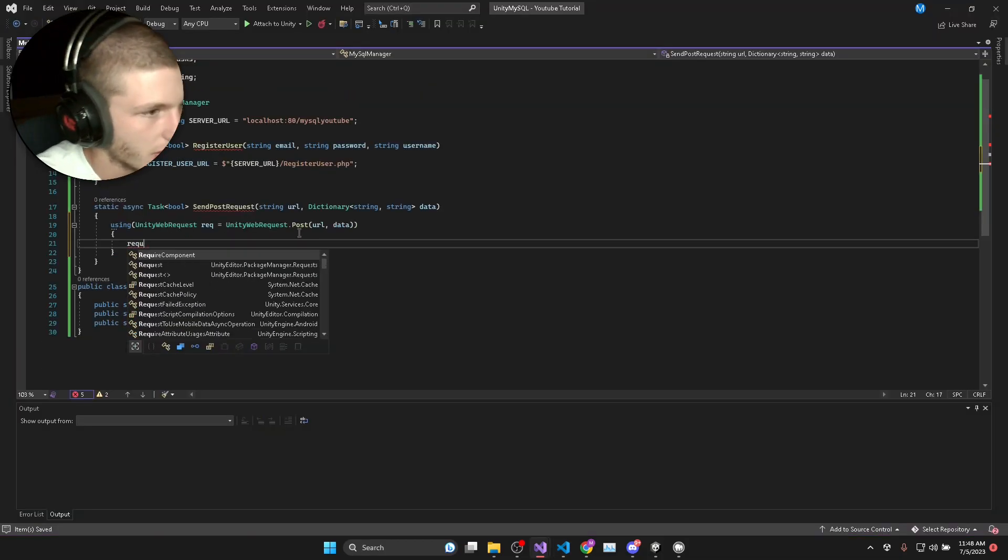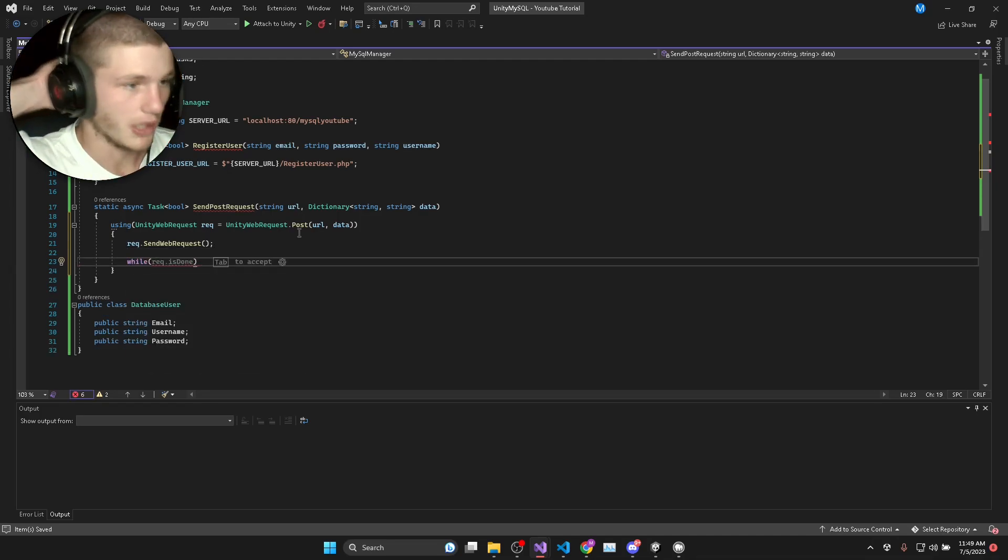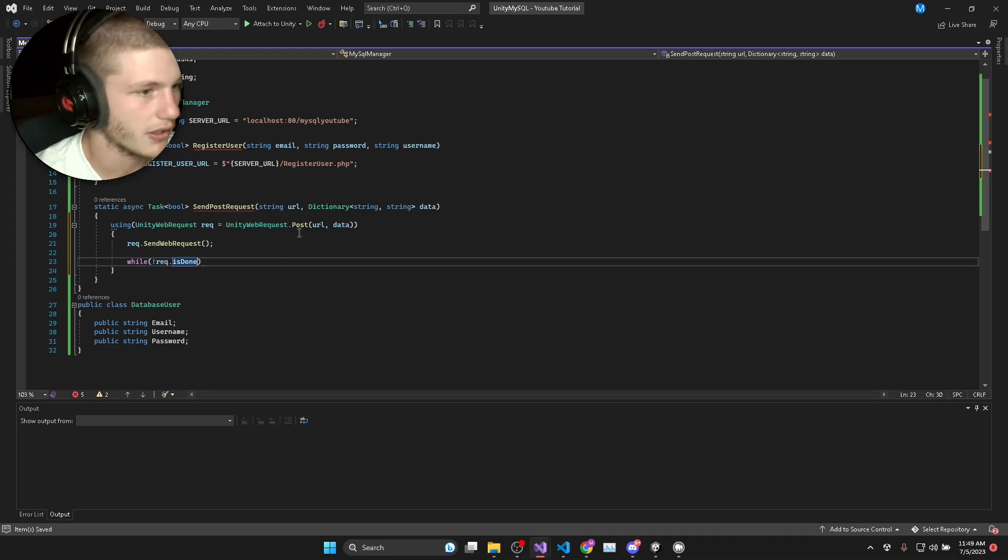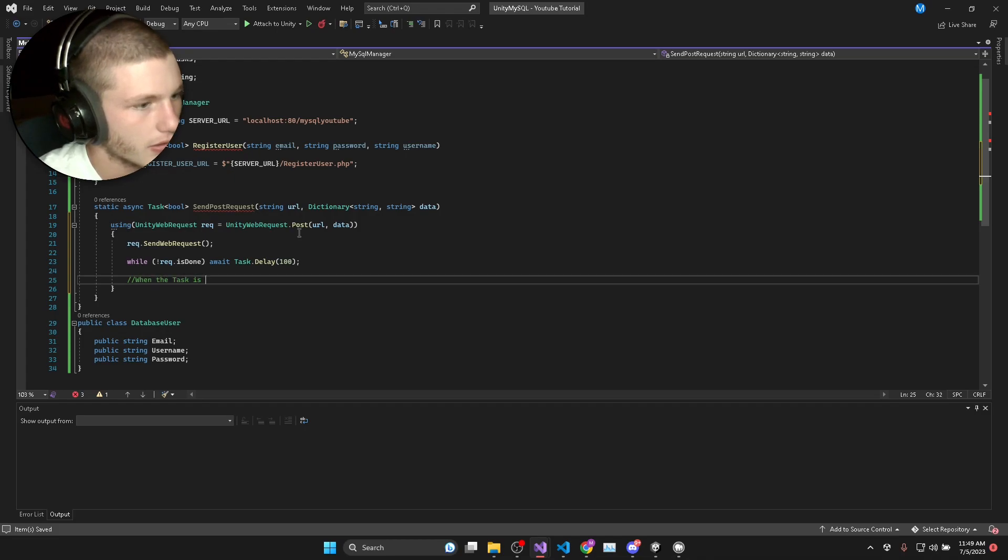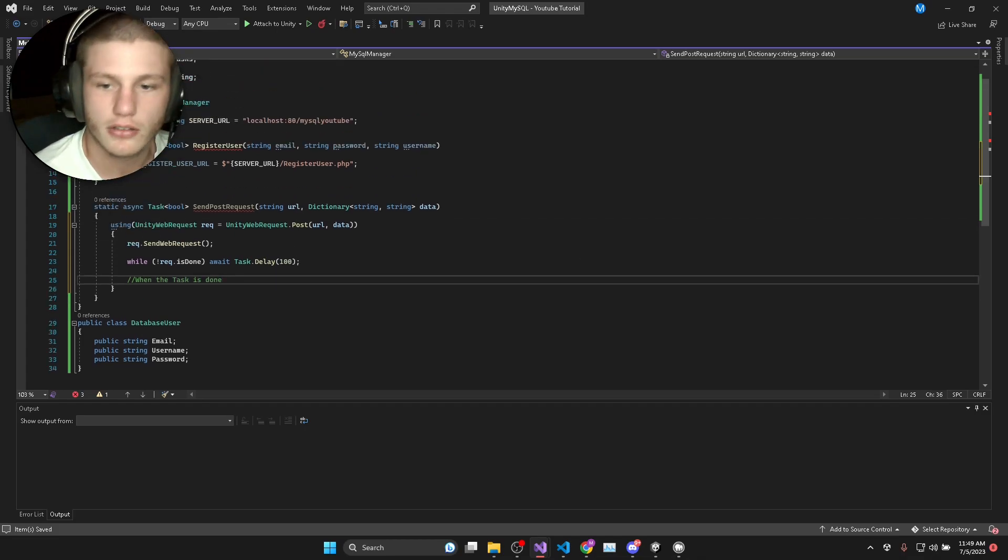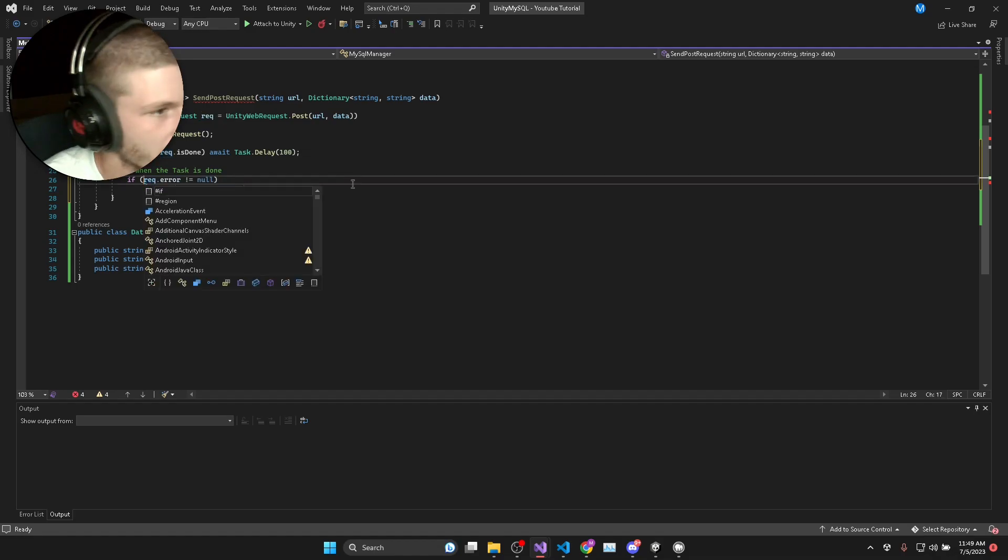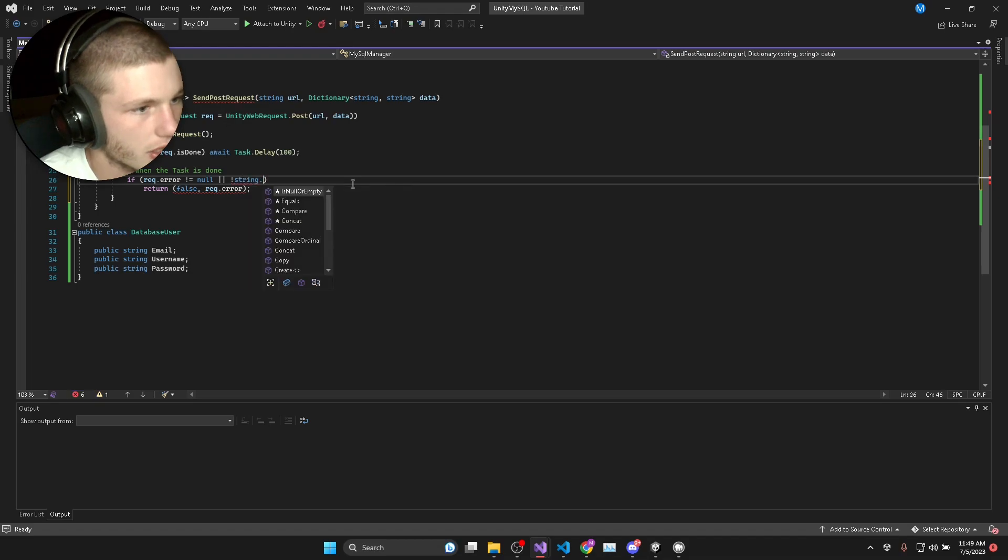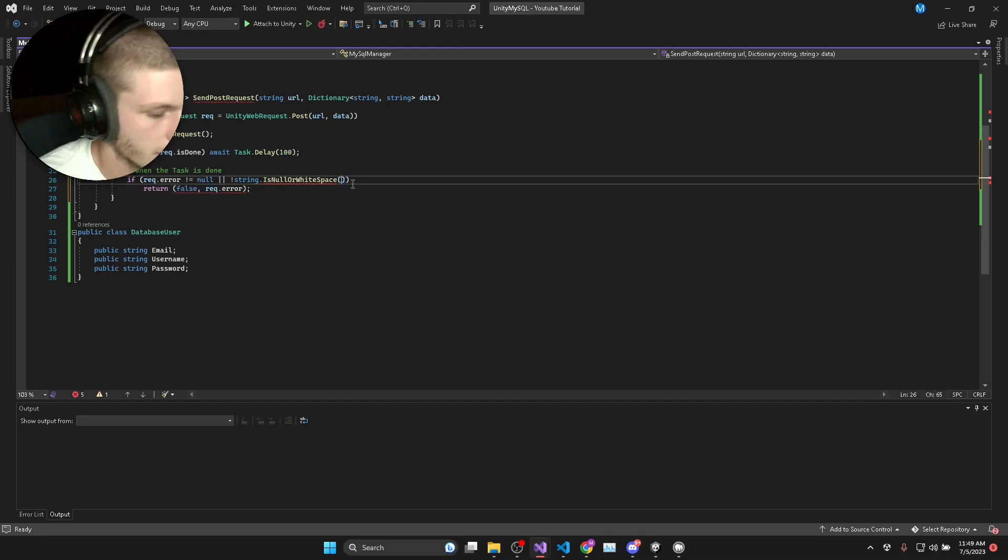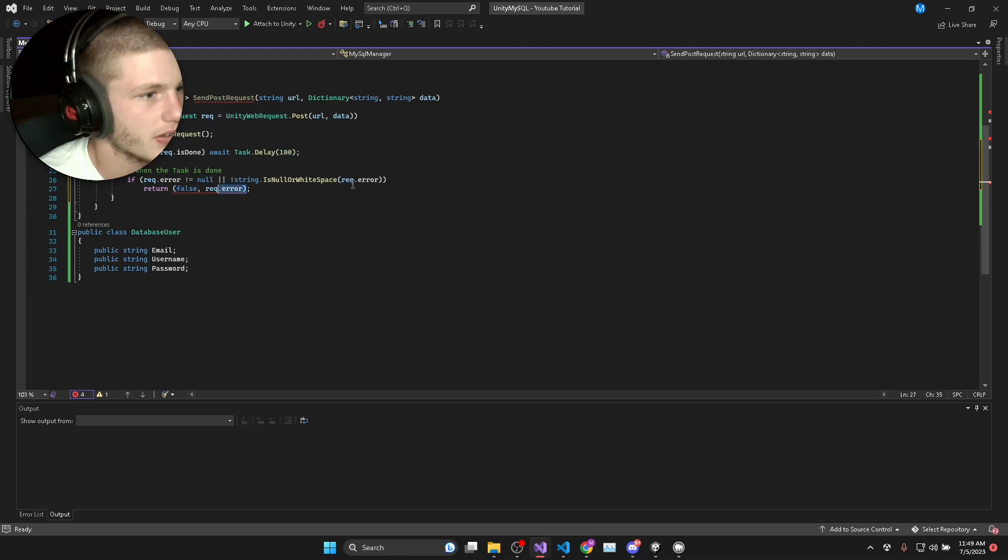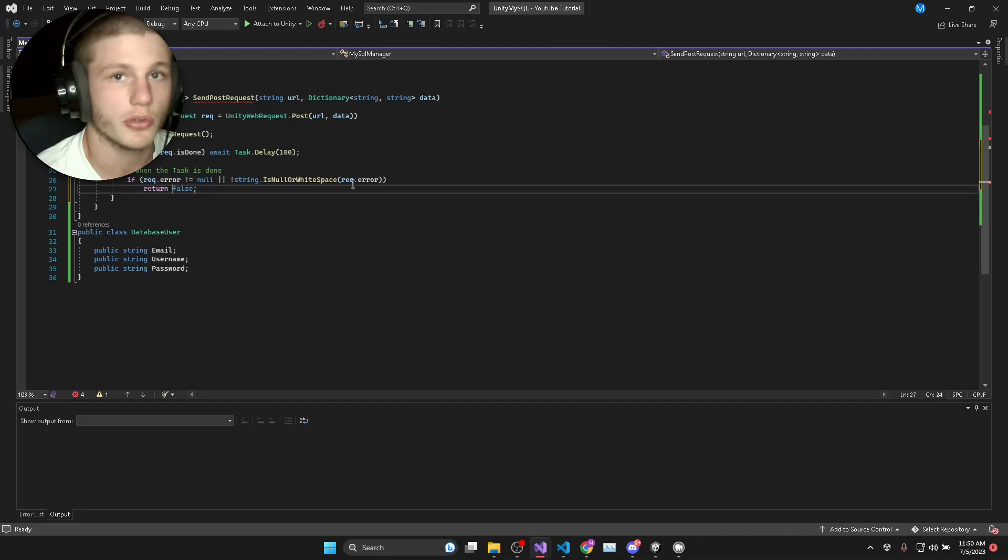Now we'll say request dot send web request and then we need to do a while statement to wait for the request to be finished. While request is not done then we'll await task dot delay 100 milliseconds. When the task is done we'll check for any error messages. If request dot error is not equal to null or string dot is null or white space request dot error, that means there was an error. Then we will return false because the request was not successful.